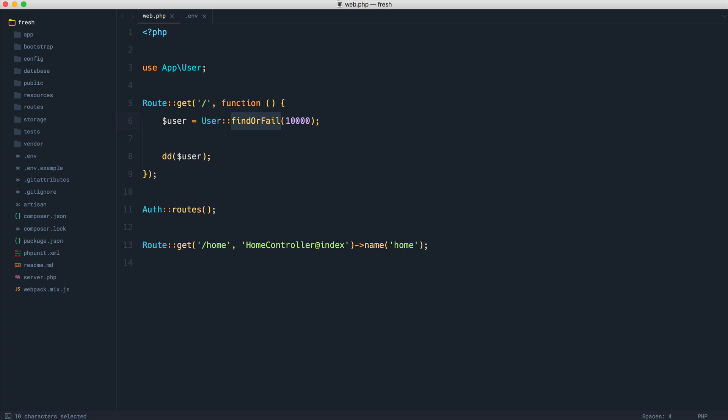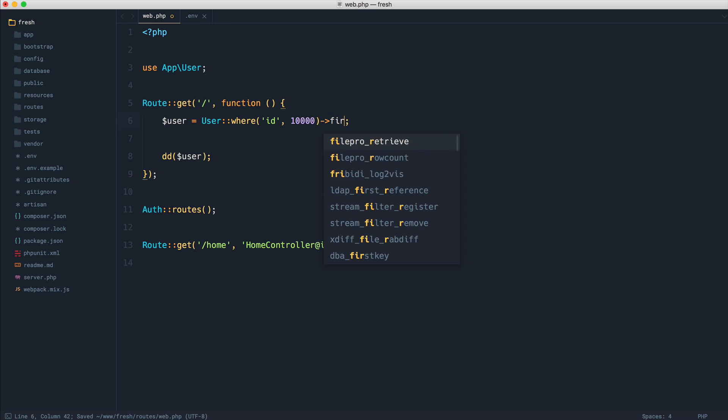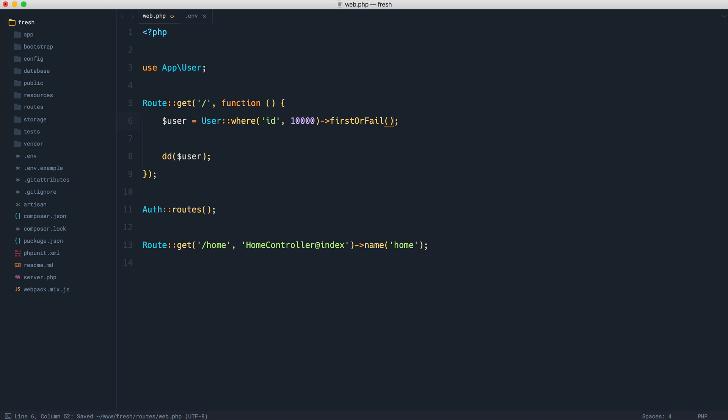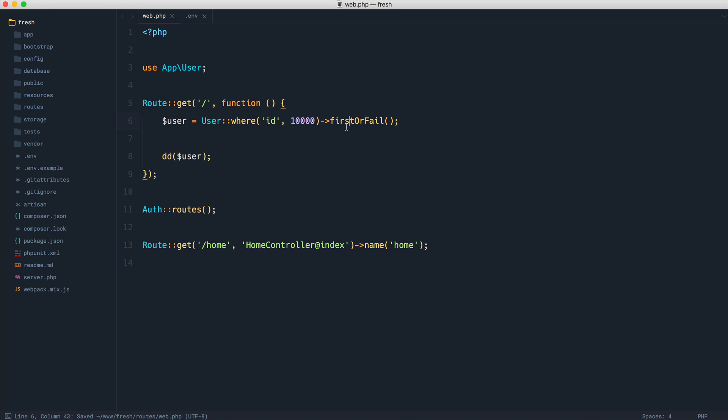And it's the same if you would say where ID is 10,000, and then firstOrFail, you're going to see exactly the same thing because this method will throw a not found HTTP exception.